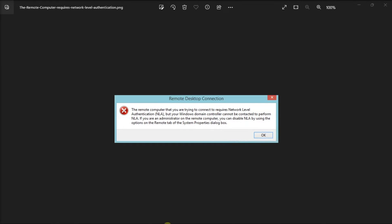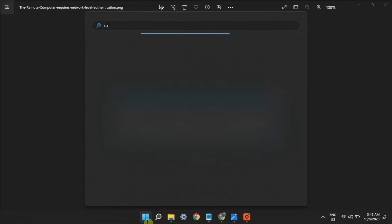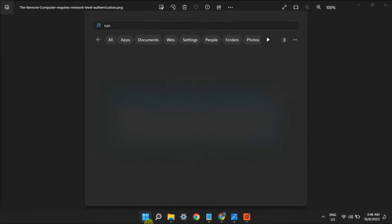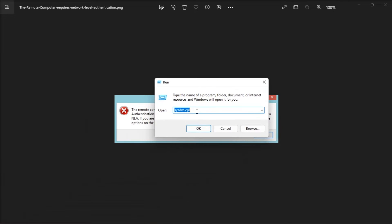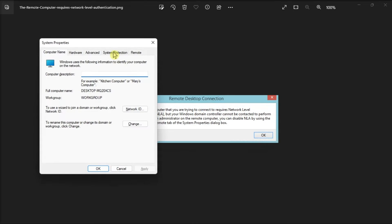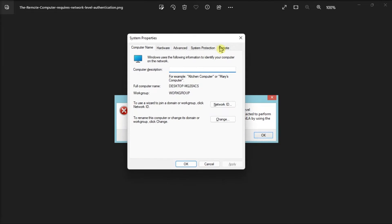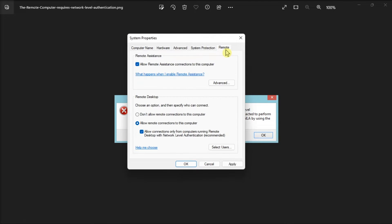Next, disabling and re-enabling the NLA settings on your device could also help. Just open Run, type in the following command, press Enter, navigate to Remote tab, then uncheck this box.